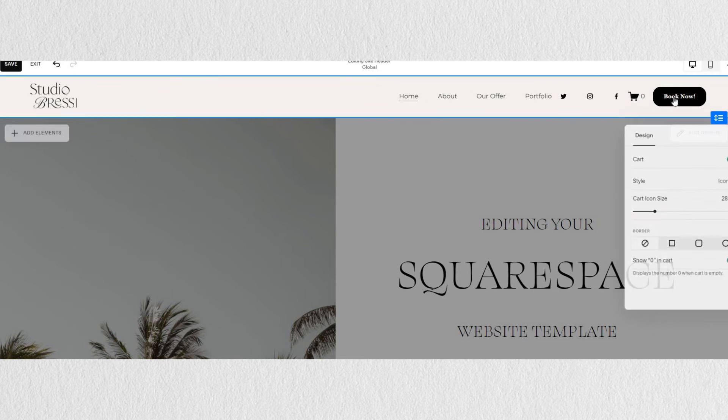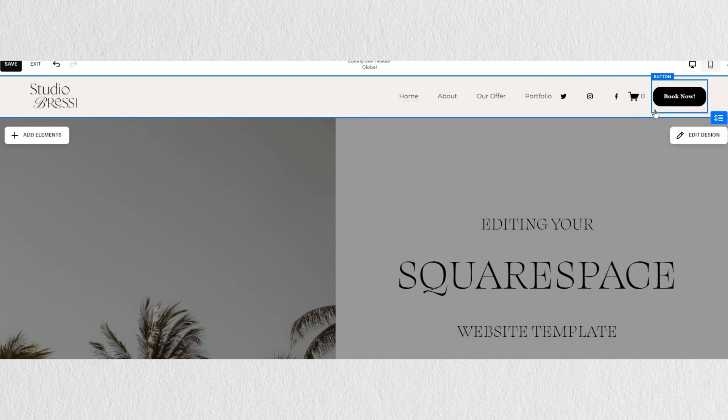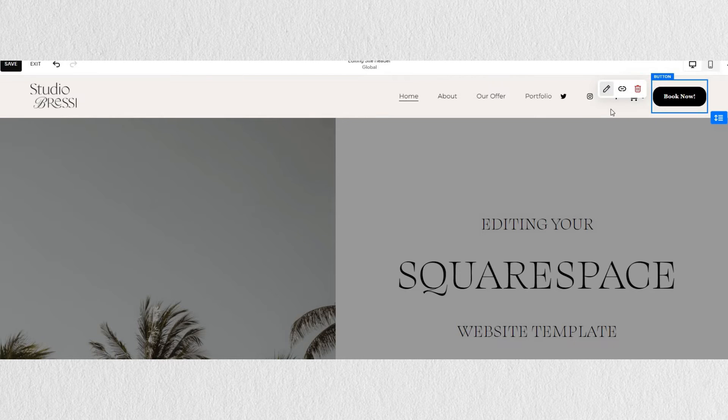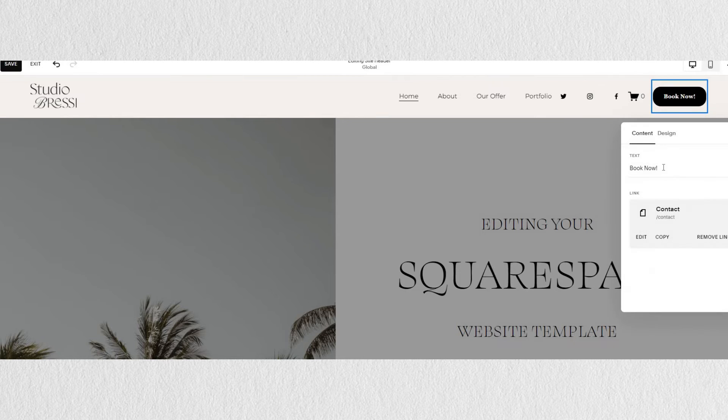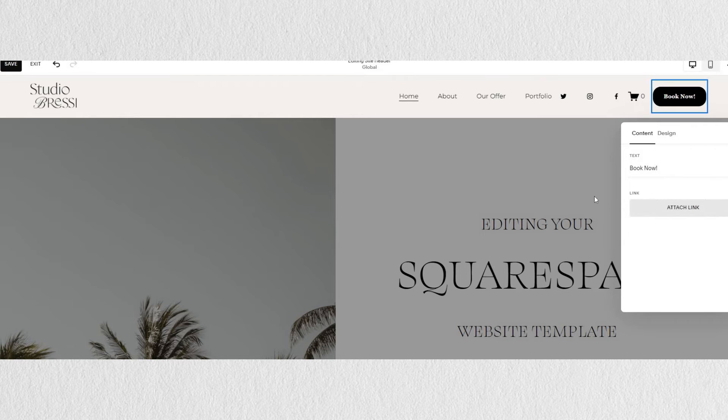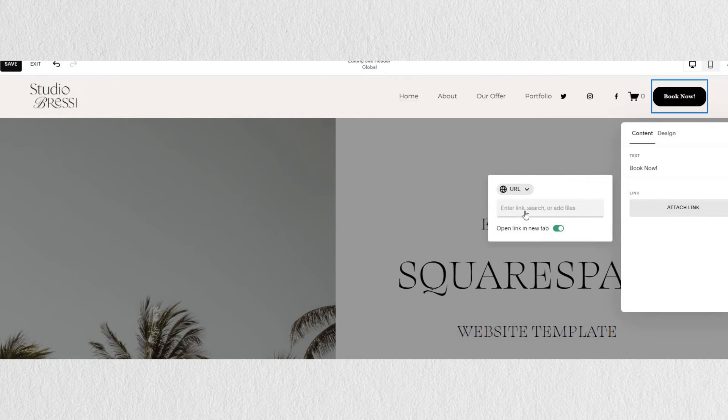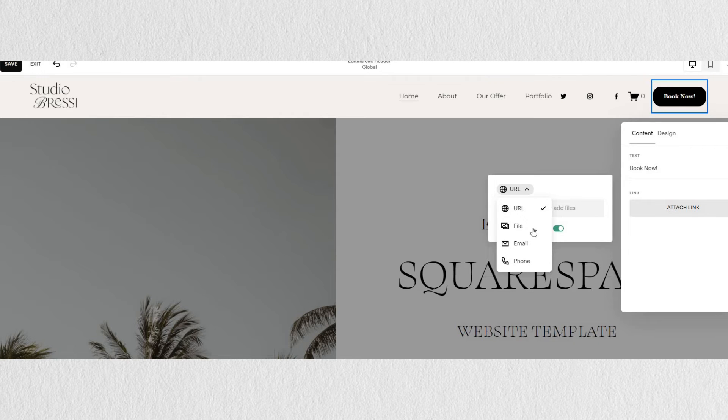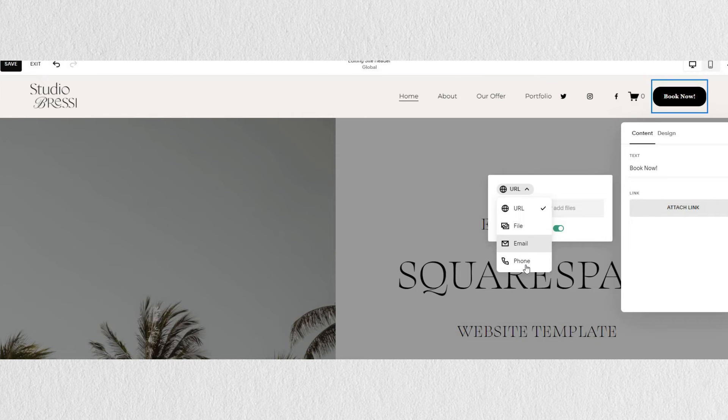If we hover over the button and go under edits, here is where you can change the text of your button and add a link so your button takes you to a certain page. You can link external URLs, you can link files—for example, if you want your audience to download something—you can add in your email so they can contact you directly or a phone number as well.